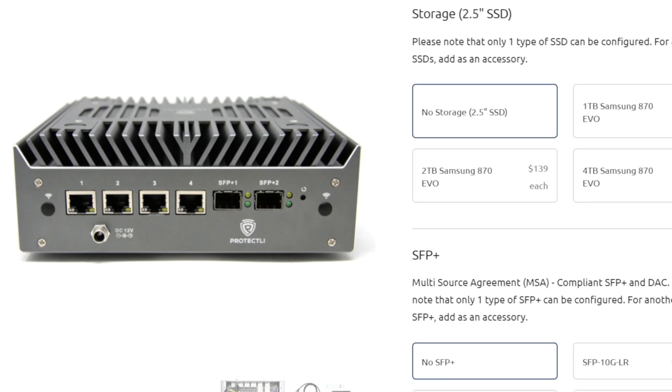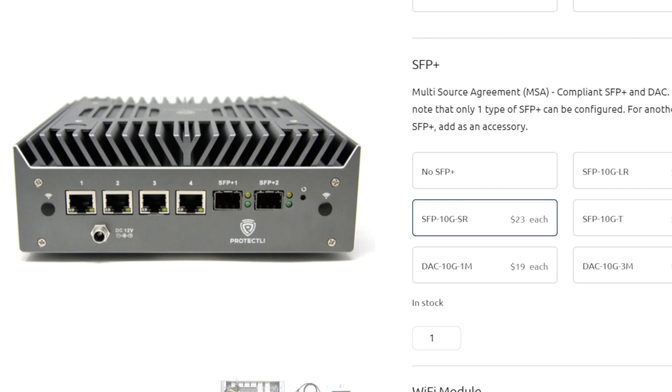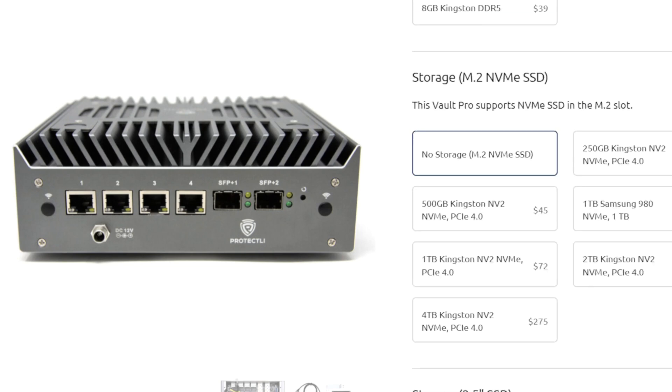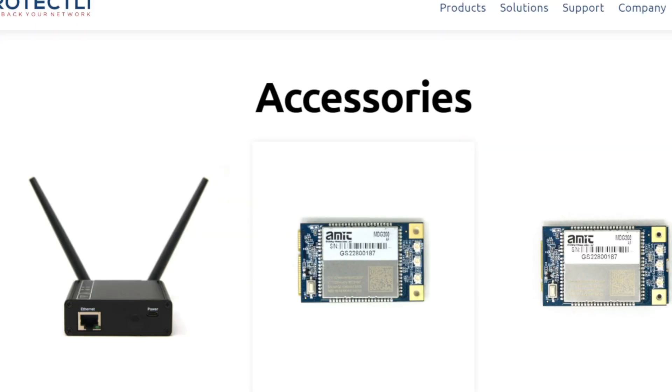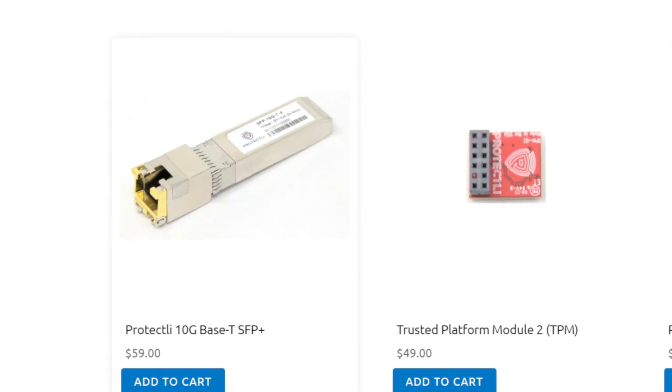Please note that if you want to use the SFP ports on the 6600, you'll need SFP modules which can be added while configuring your unit on our website, or purchased separately on our accessories page.